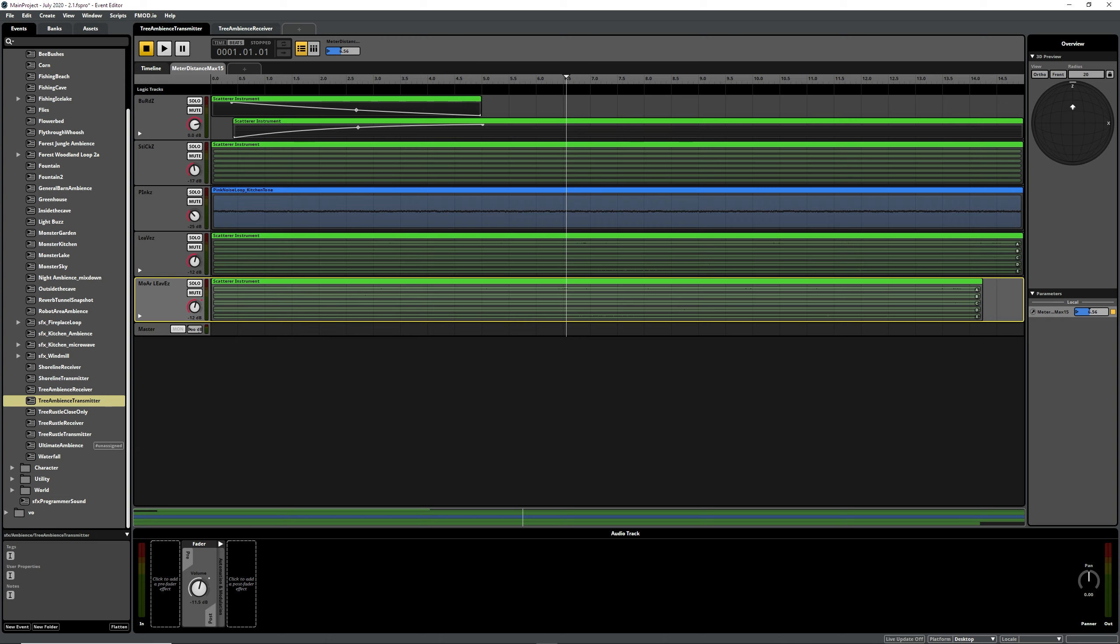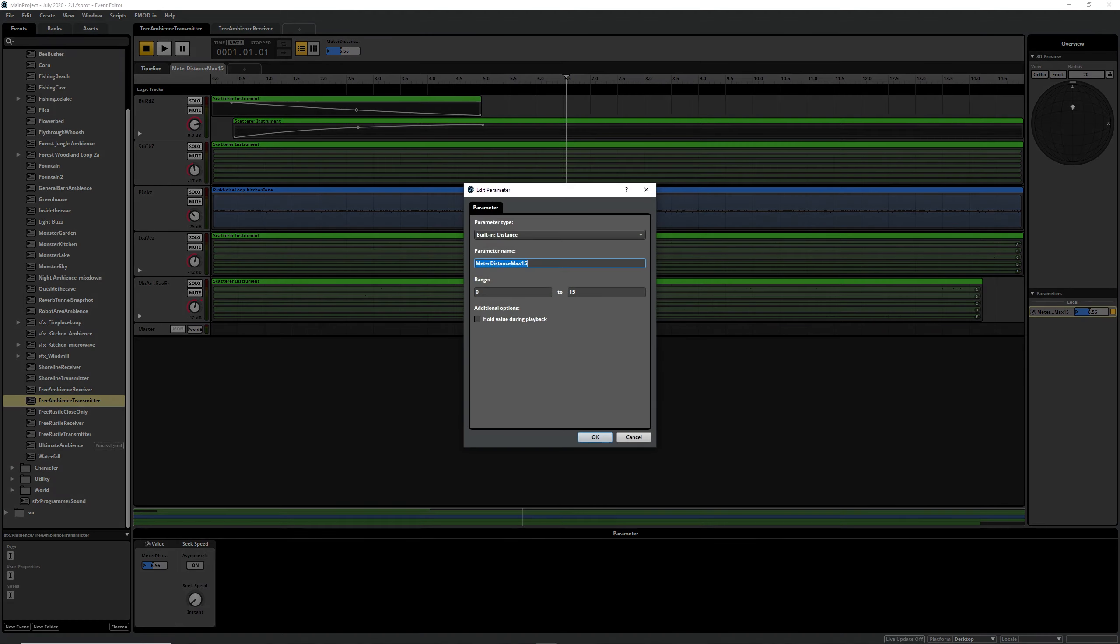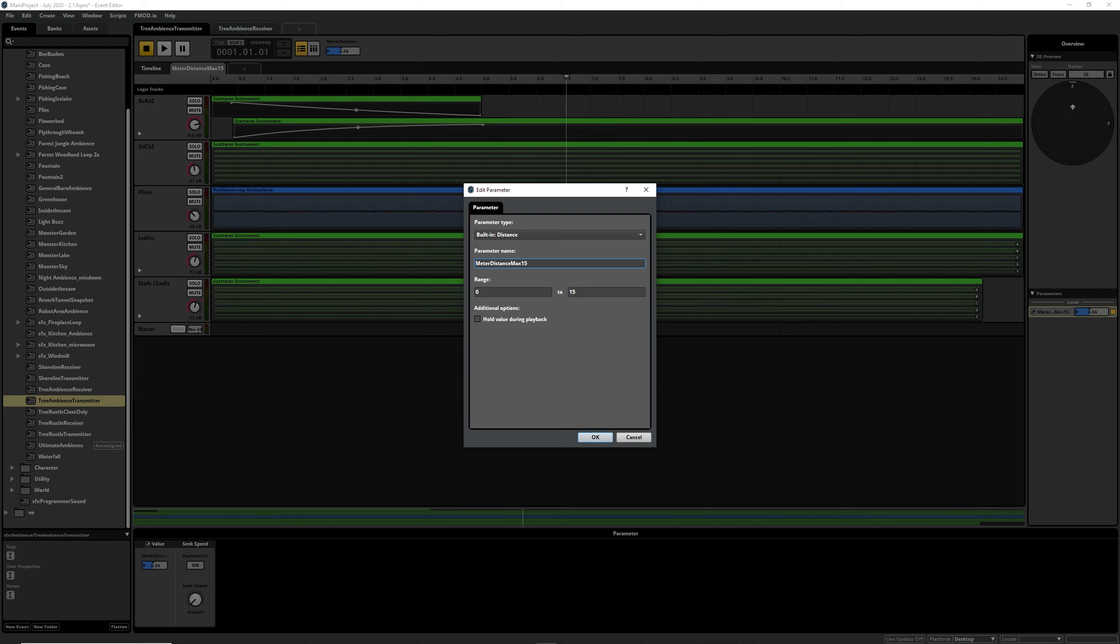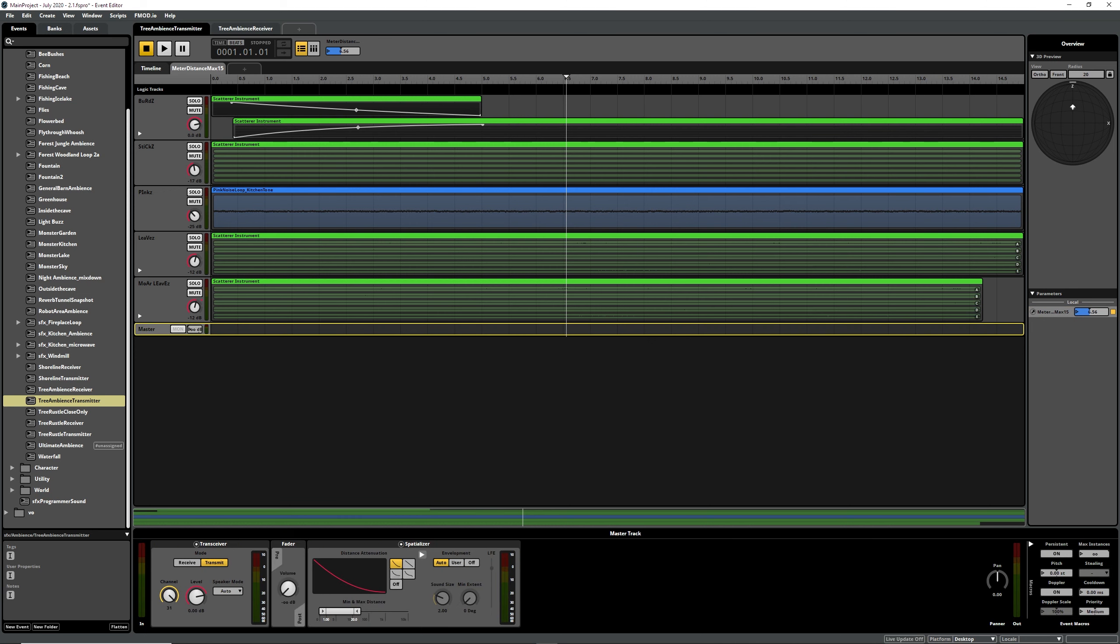And then what we need to do is we have to look at this distance parameter. These are just built-in distance and then you set distance here. I usually like to call it the name of what it does. And then in here that's set to 20, should be set to 15. There we go.